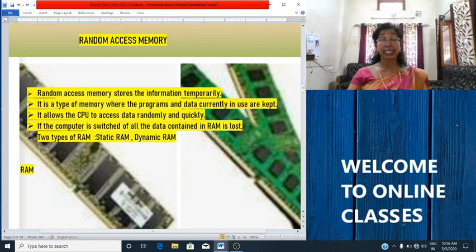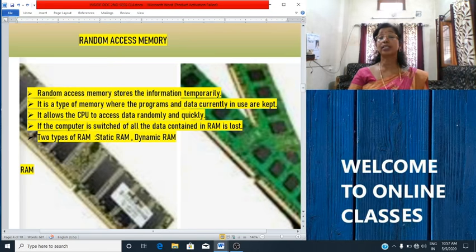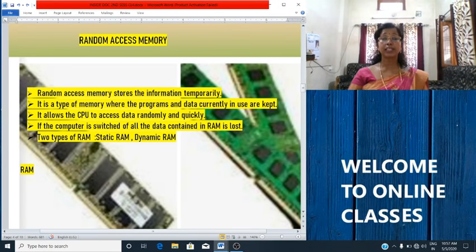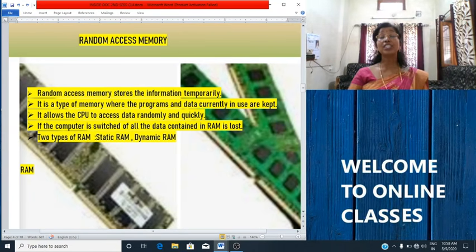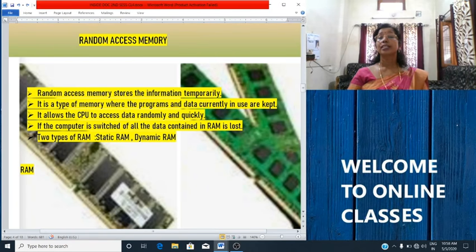RAM is the smallest storage area in your computer where application programs and data in current use are kept. It allows the CPU to access data randomly and quickly. It is made up of metal oxide semiconductor. There are two types of RAM: static RAM and dynamic RAM. Static RAM stores a bit of data using the state of a six-transistor memory cell. In dynamic RAM, data is stored with the help of capacitors and transistors, and it is less expensive than static RAM.